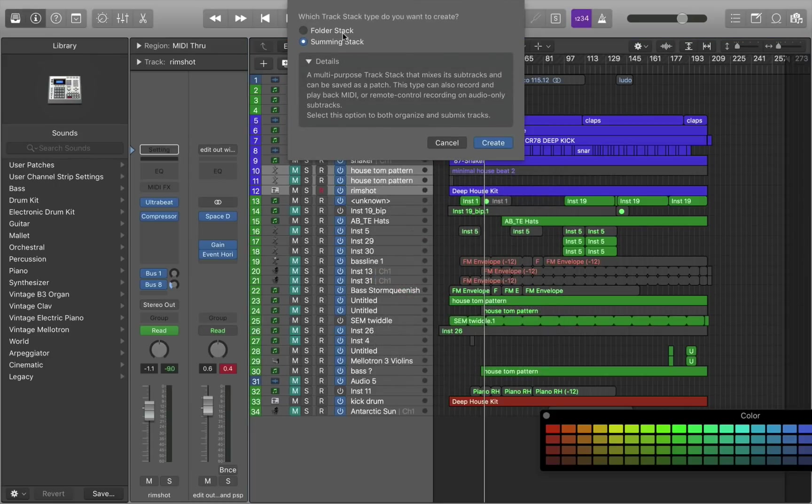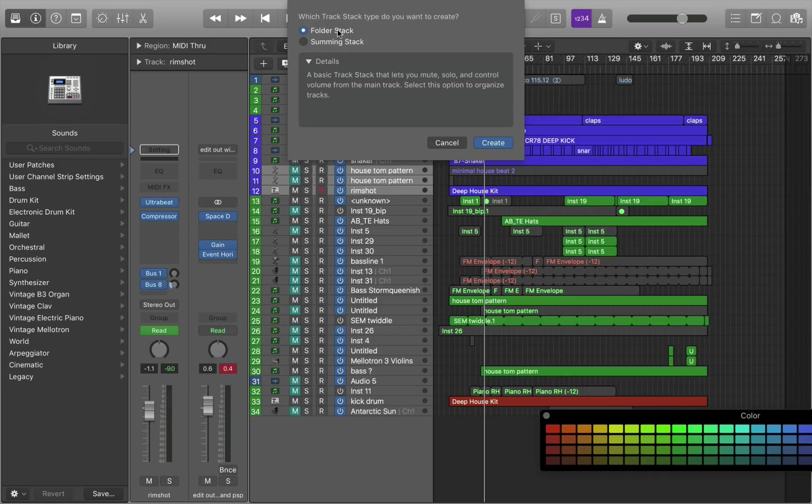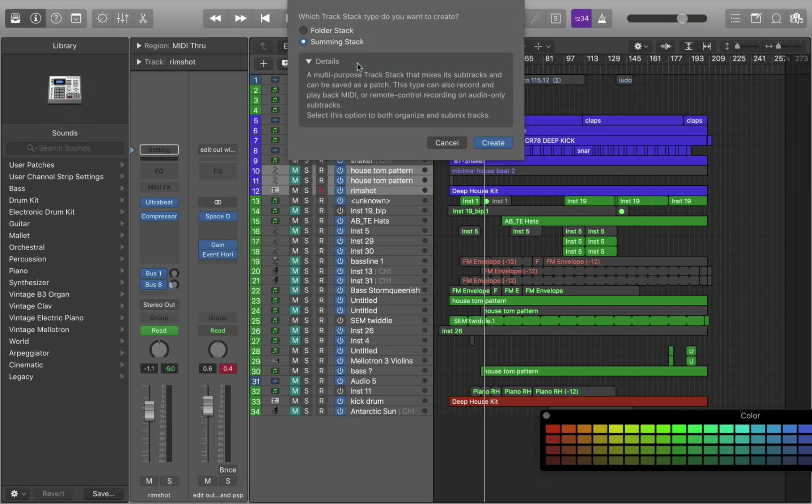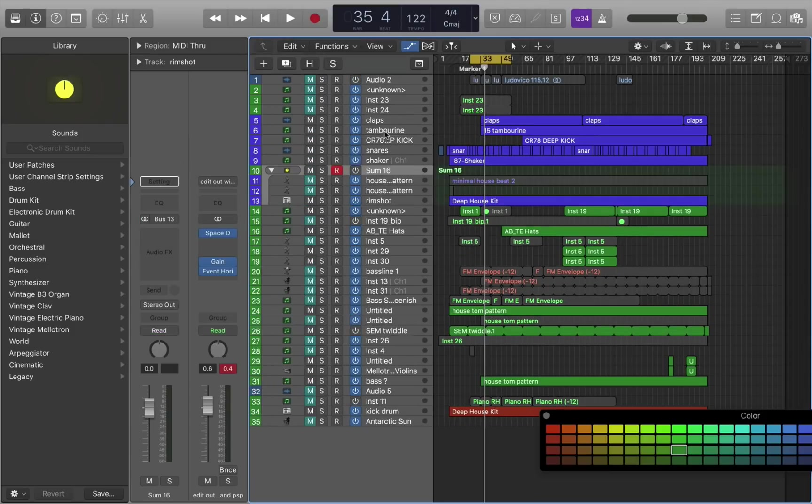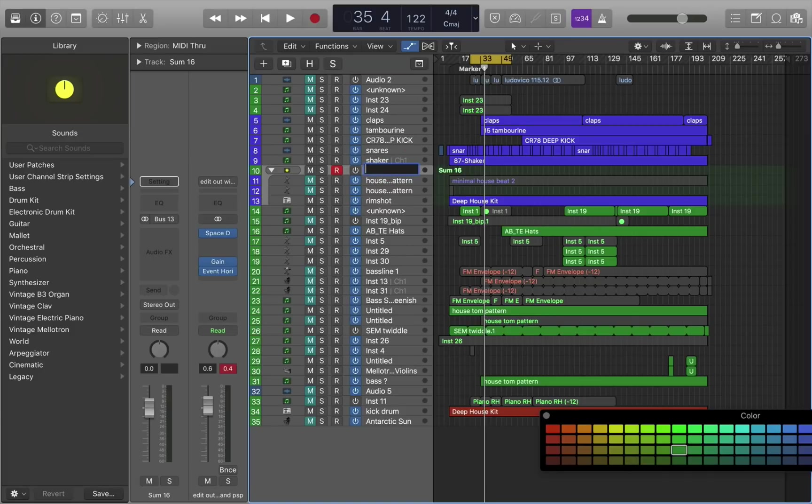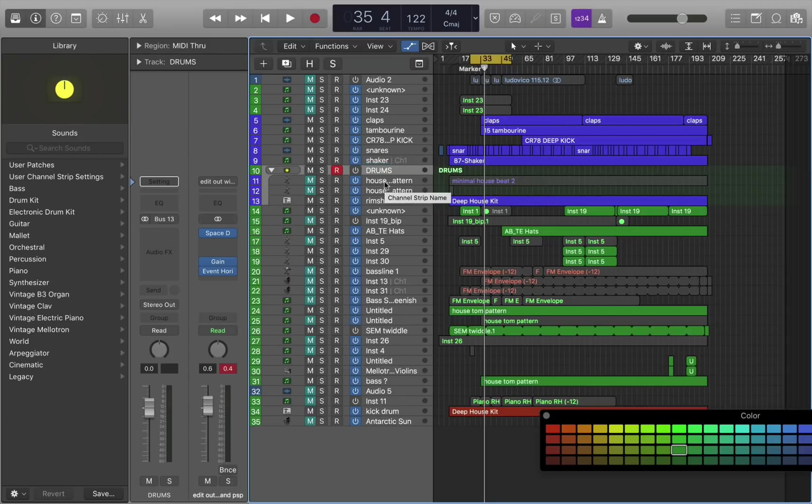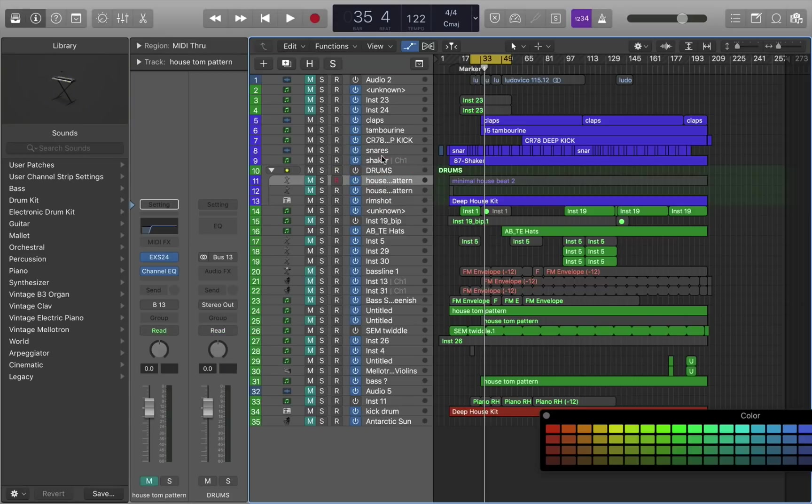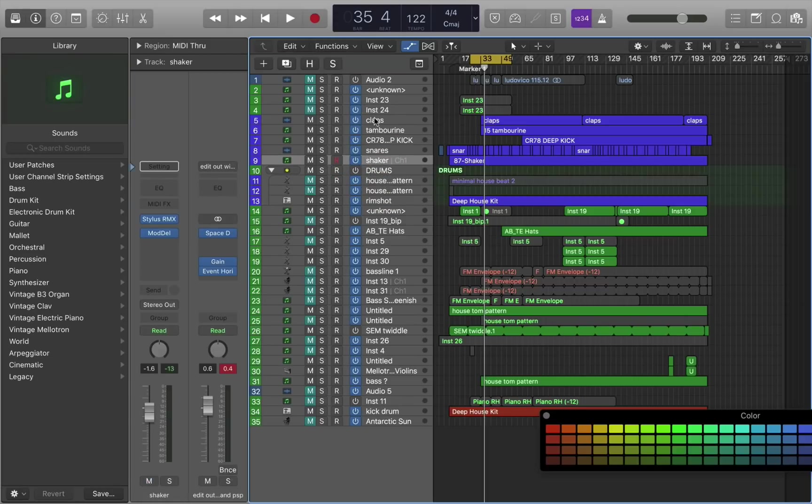You get two options. You can create a folder stack, which is a basic track stack, as it tells you, that lets you mute, solo, and control volume from the main track. And it's more for organization and workflow. I tend to use summing stacks because you can put insert plugins on the bus and save them as a patch. So let's do that. I'm going to save that as drums. And here's another one of my workflow preferences. I write groups or submixes with capital letters, and then tracks with lowercase.